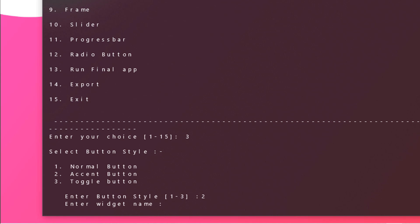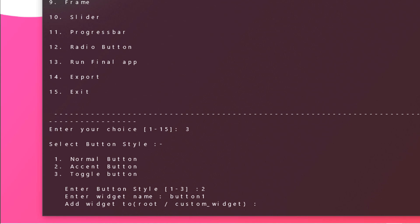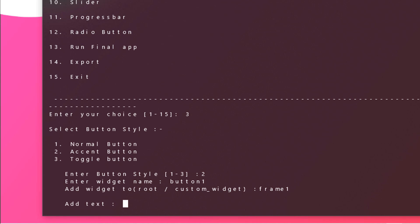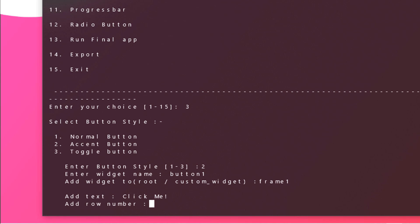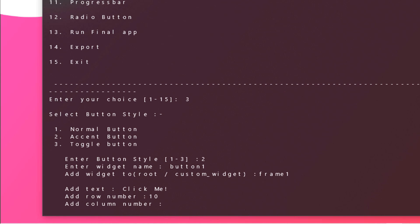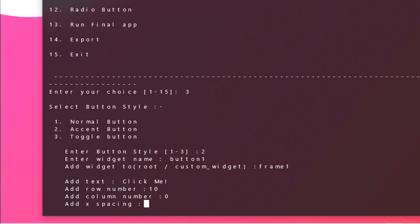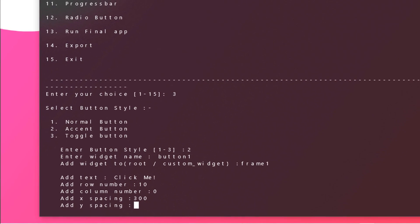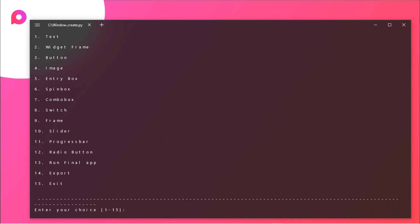Enter widget name, like button 1. Add widget 2, so we will be adding this widget right into our frame 1. Just type in frame 1, add text, like click me. Hit enter. Now we need to enter the row number. In this case our row number should be 10, column should be at 0, and I think it should be at 300 spacing pixels. Just type in 300, and from y side it should be around 10. Looks great.